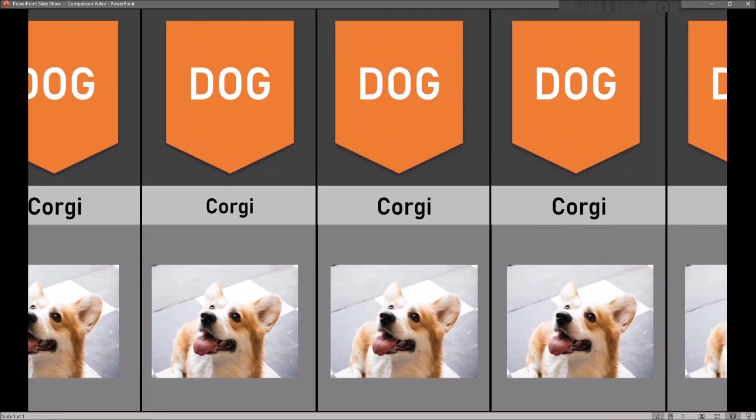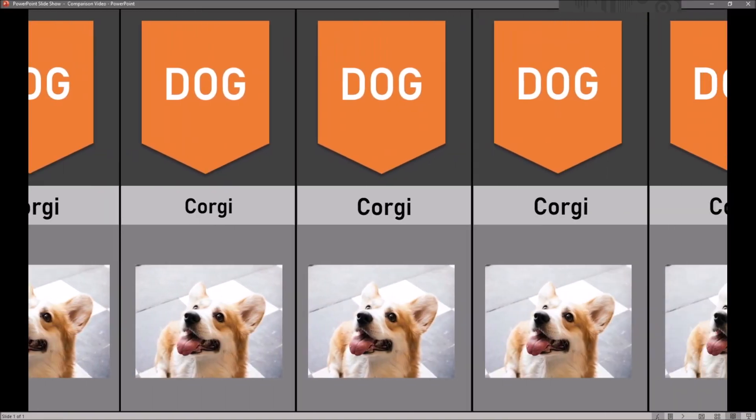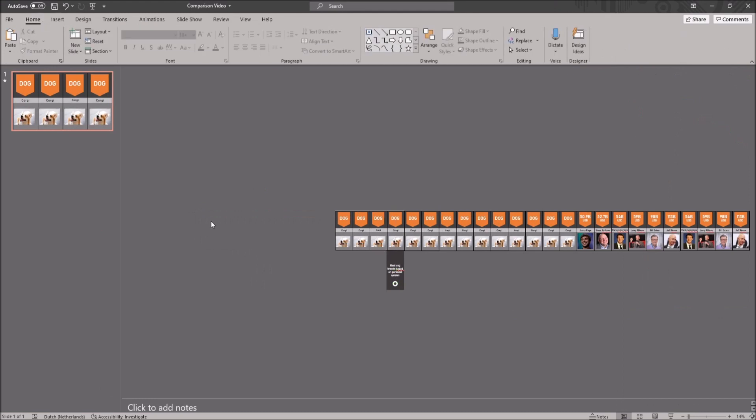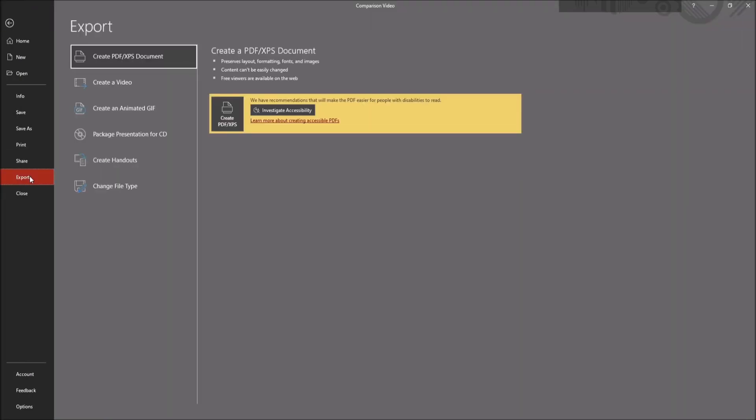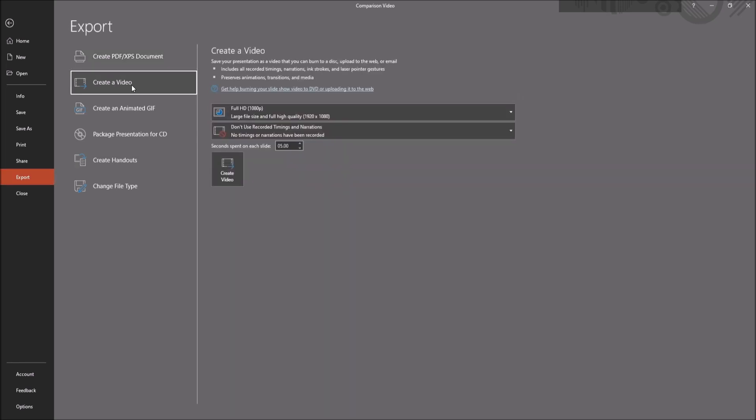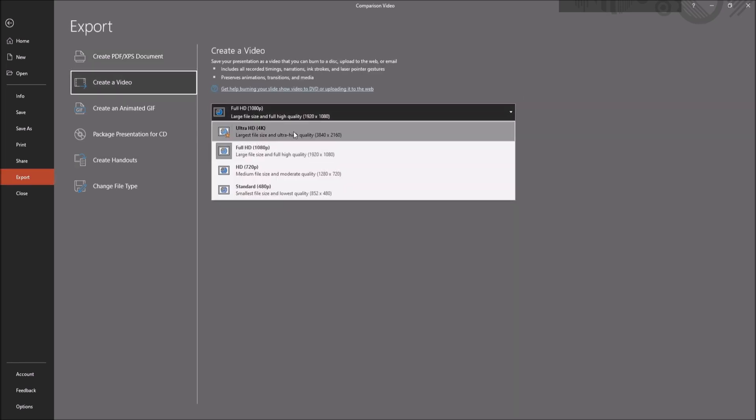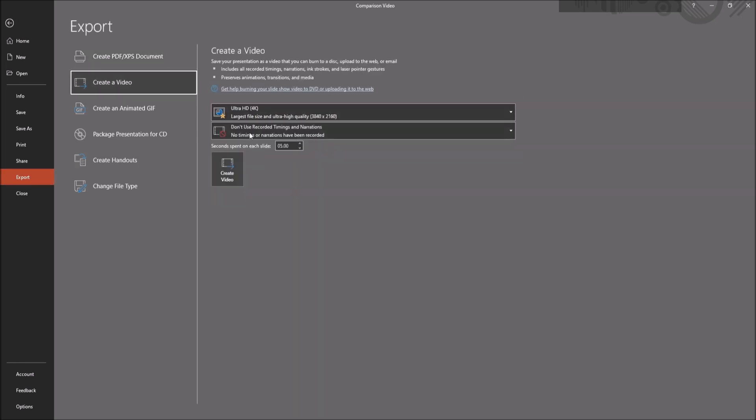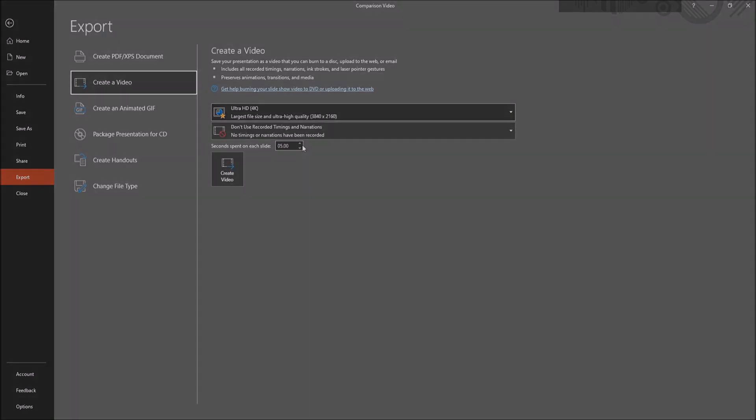The last thing we want to do is convert it to a video. You do this by clicking file in the ribbon and choosing export. Here you can make a video. Use the settings as shown on screen to get the best result.